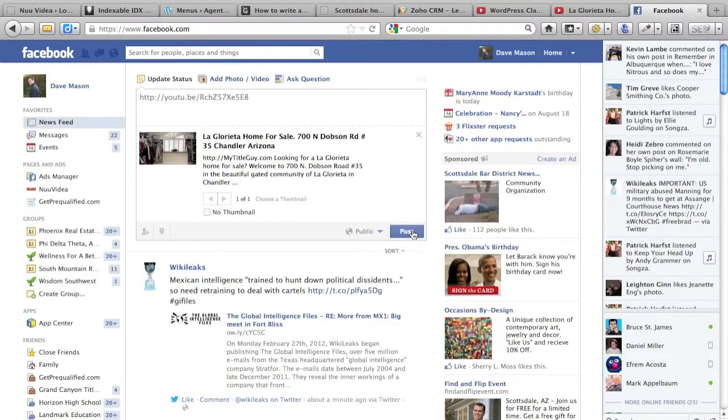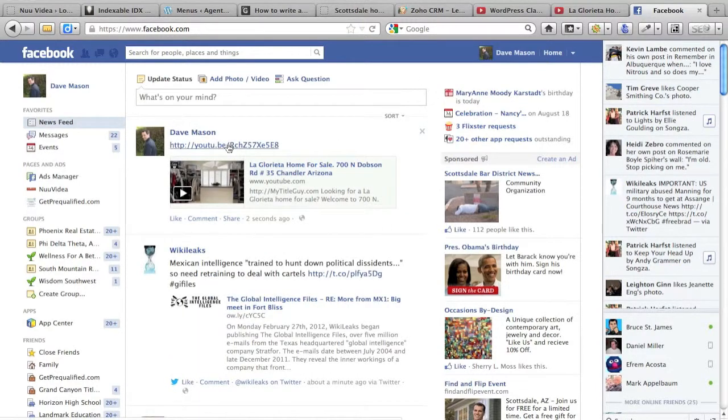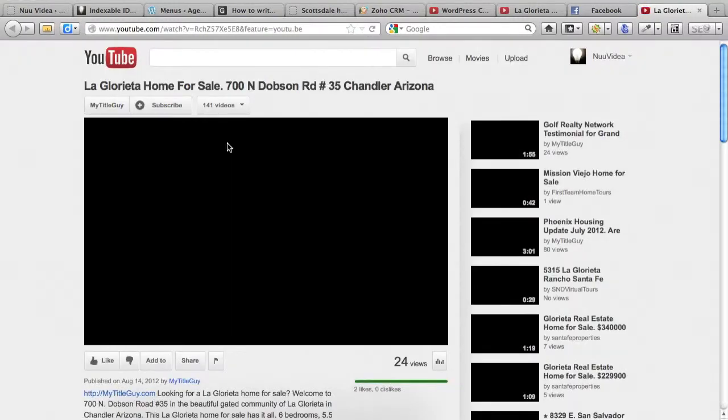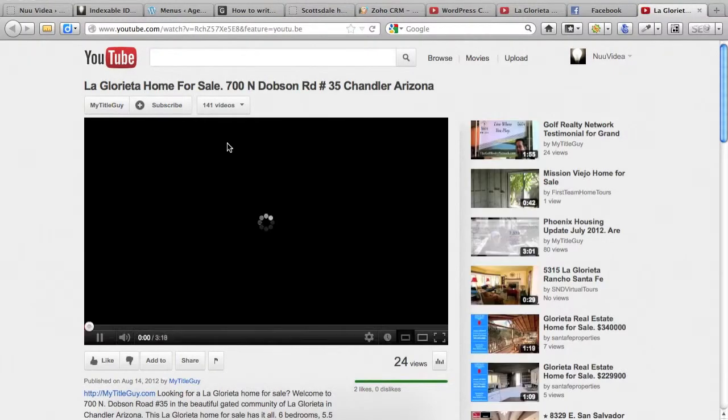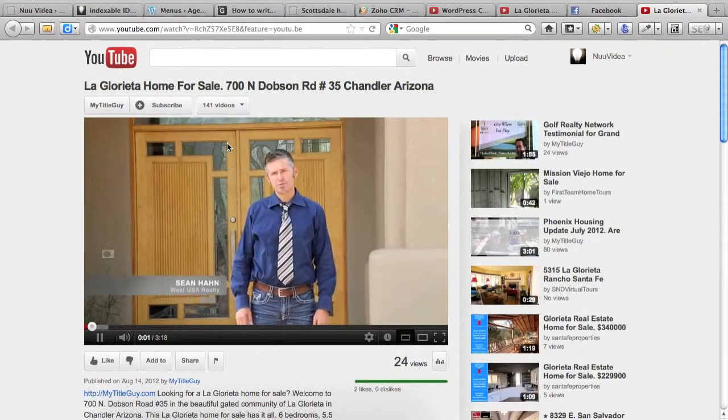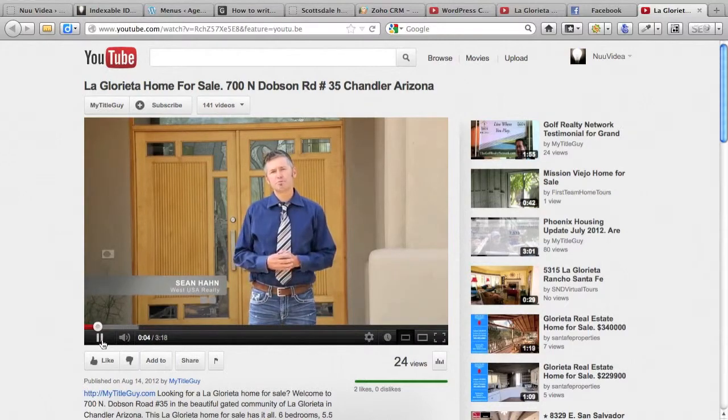And then I can just click on this link, which will bring me to the video. I'm Sean Hahn with West USA Realty. Welcome to 700 North Dobson Road.